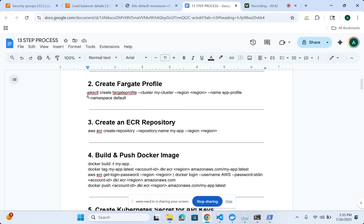Once I'm creating that, I'm creating a Fargate profile with a namespace. In this case, I'm going to call it default namespace.